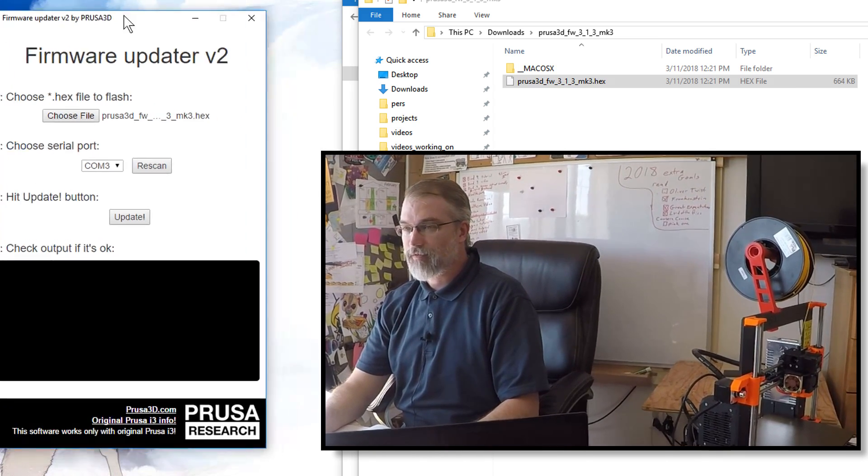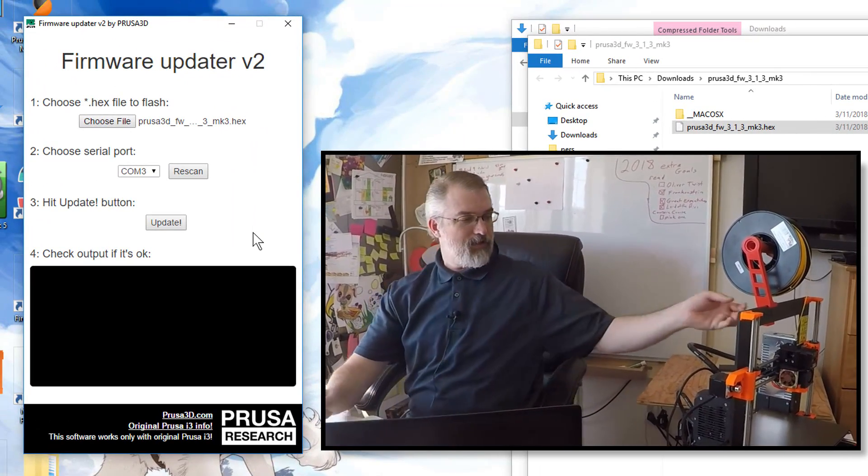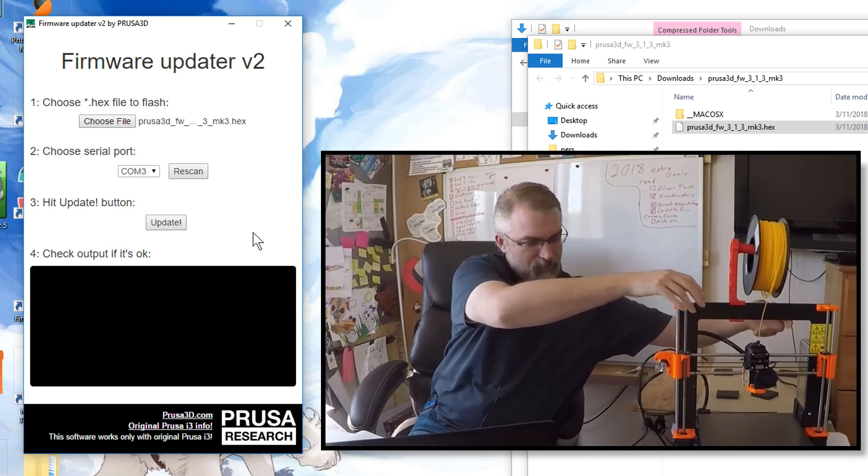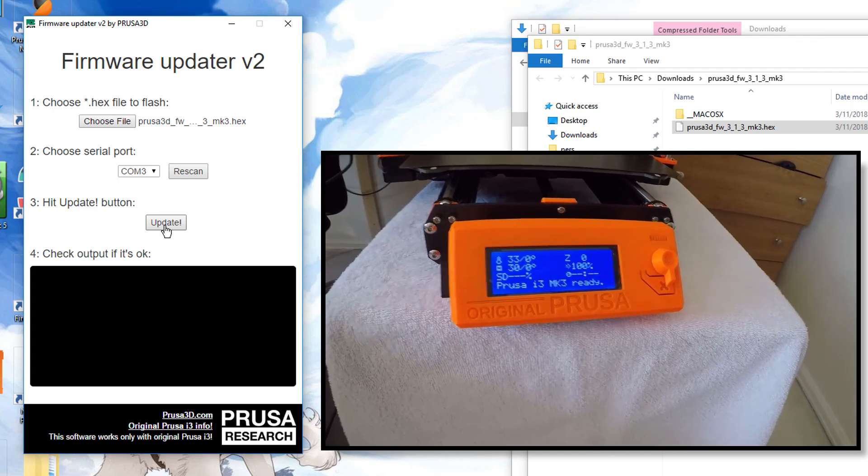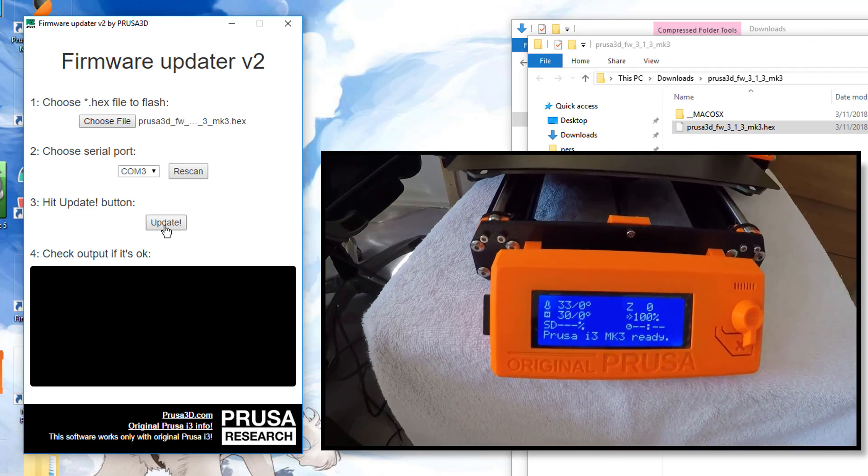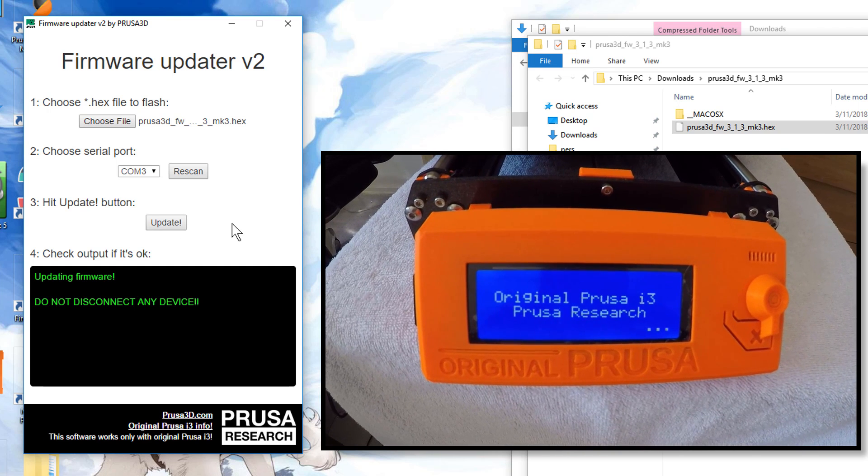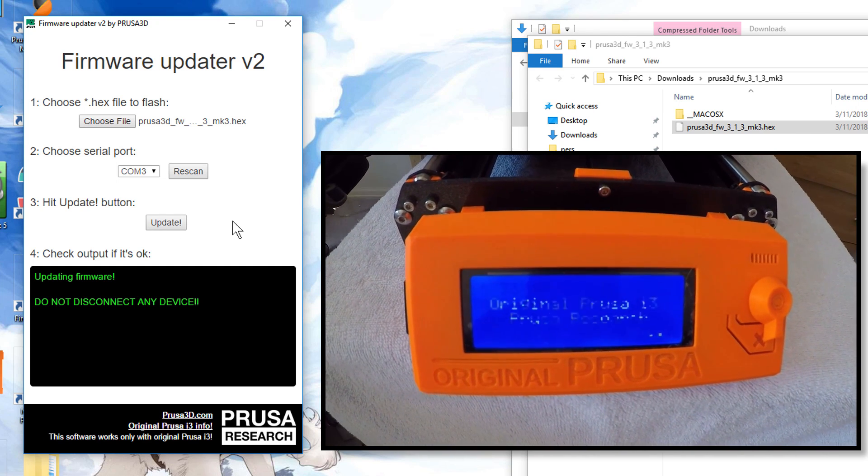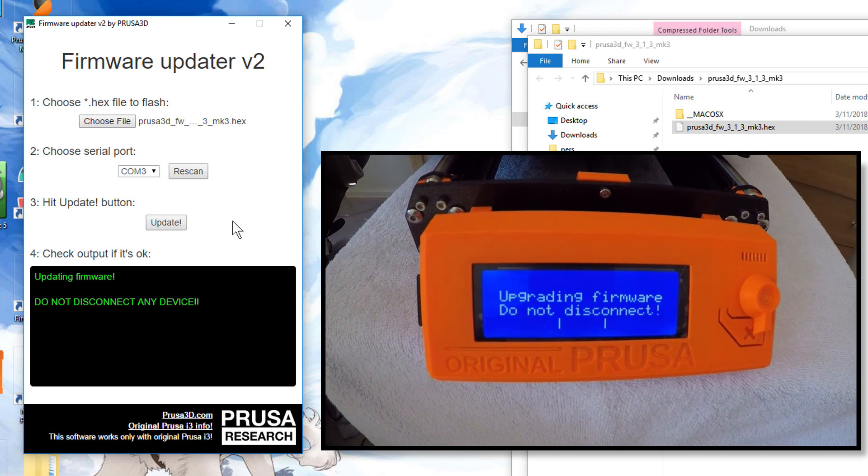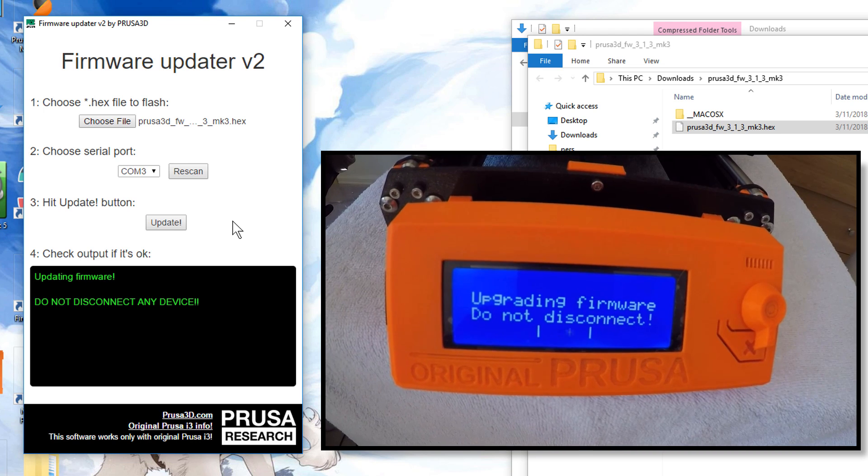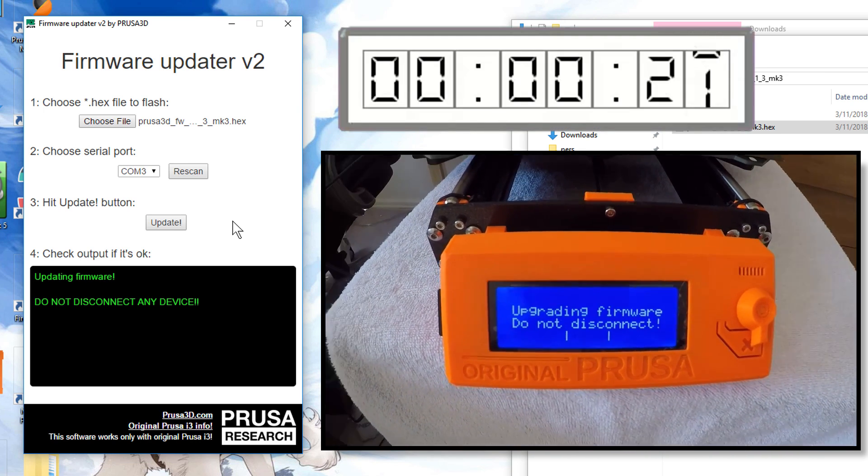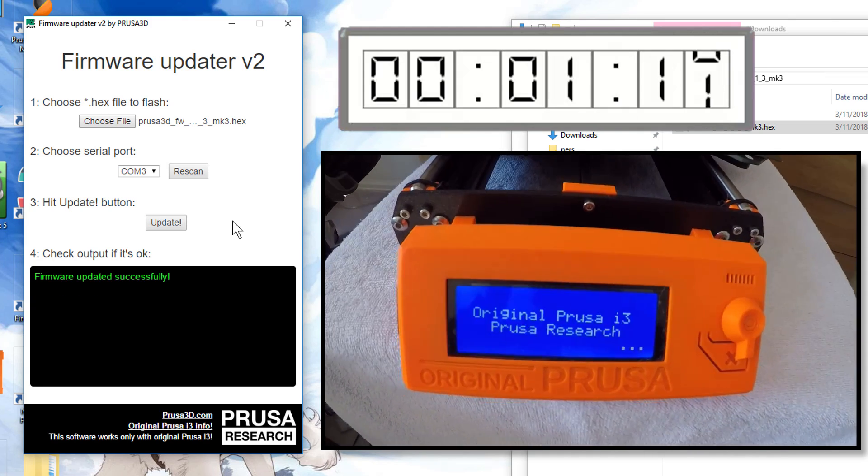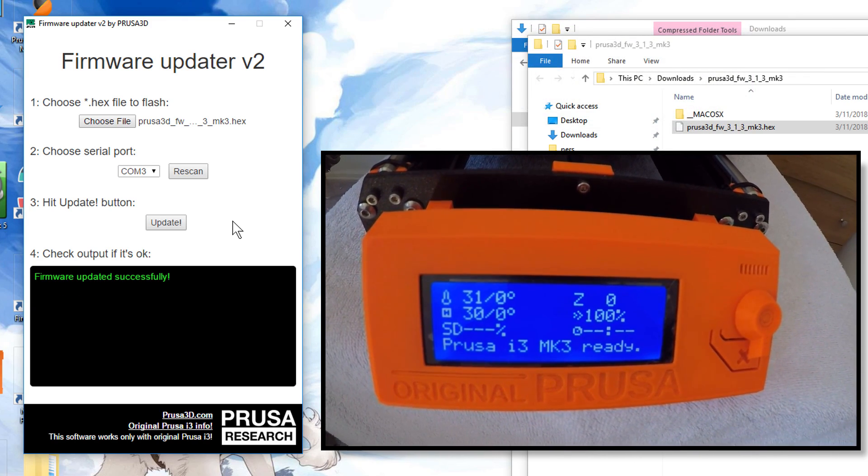And so, I will move this over here a little bit. And now, I'll record the screen on the Prusa as it updates, so we can see it update and hopefully get the new firmware. So, here we go. Click the button. Updating firmware. Do not disconnect any device. Oh, and you can see there, it says Upgrading Firmware on the Prusa itself. Cool. So, it is upgrading. Upgrading. Firmware updated successfully. And we see there, it went back.